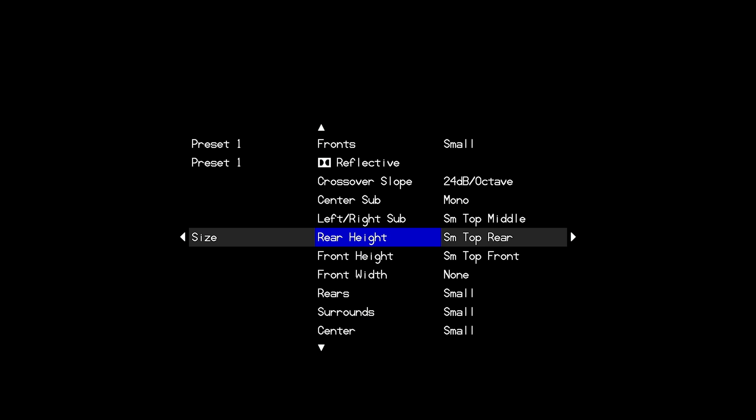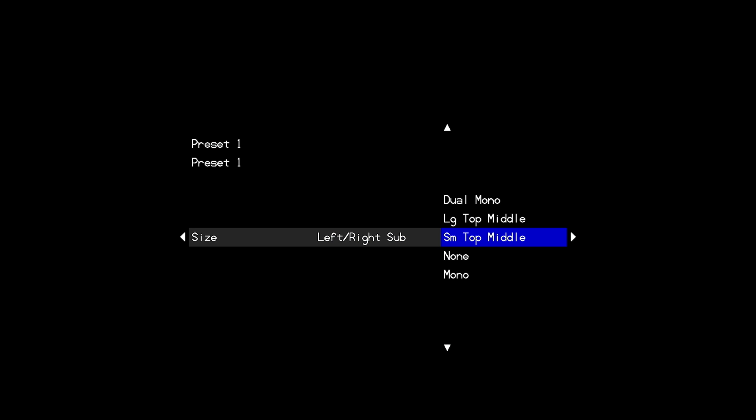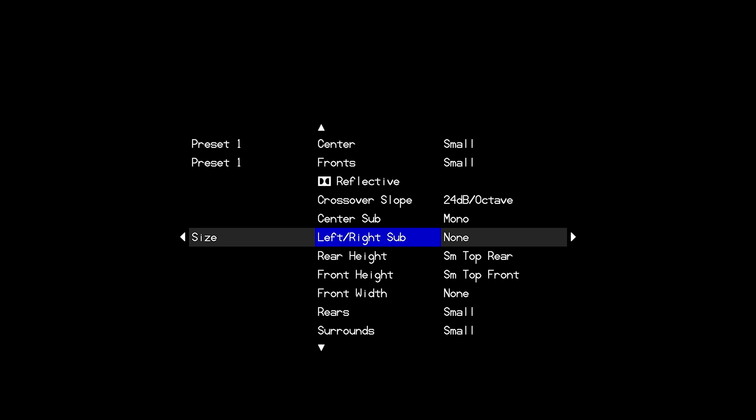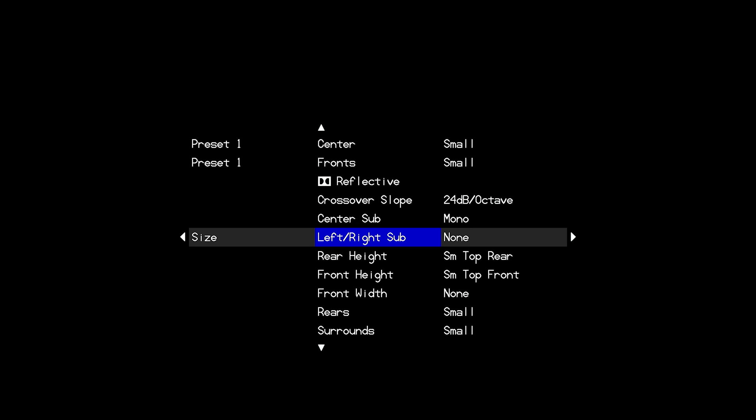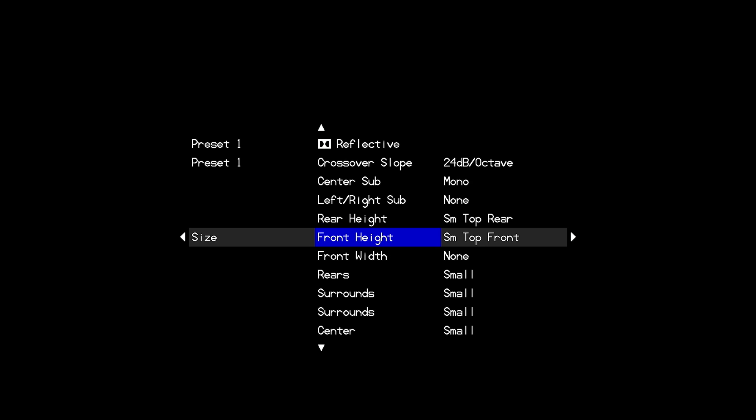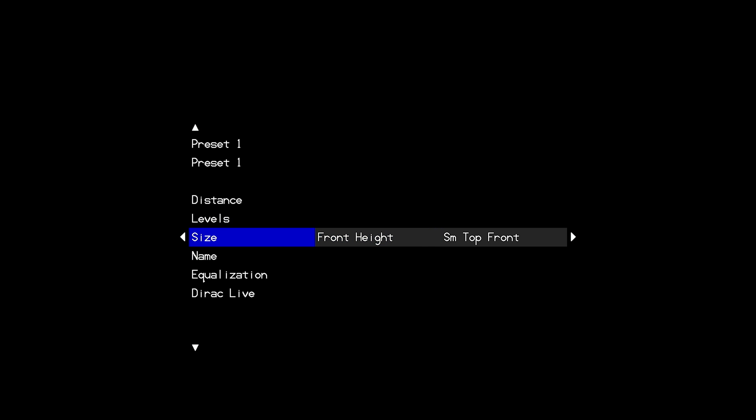That will cause an error message when Dirac does not hear any response from those phantom channels. I'm also going to go ahead and set my left right sub outputs to none because I'm only running a single sub on the center sub output and then my four height channels will be comprised of the rear height and front height. So again most important is that you only have speakers active in the size menu that are actually connected to the processor so that they can play back test tones.